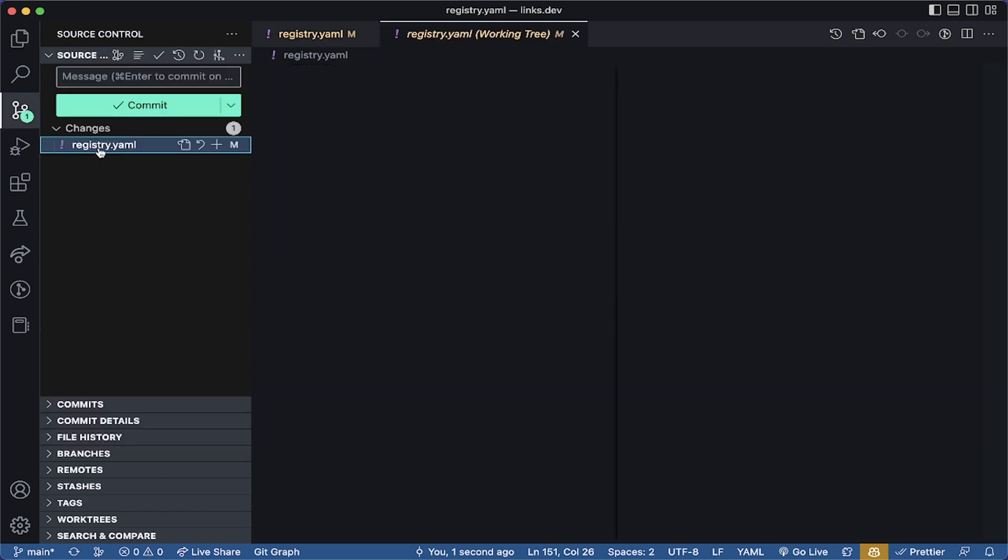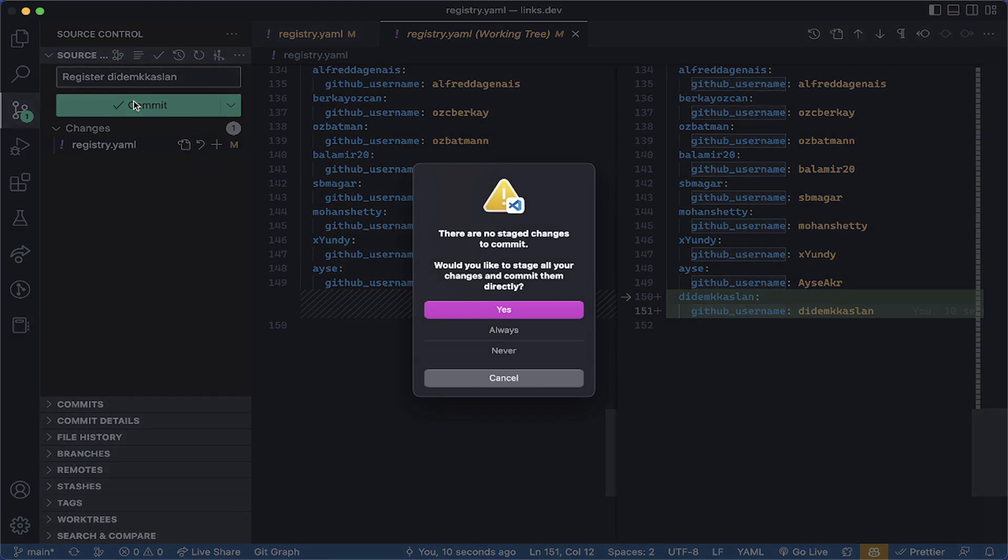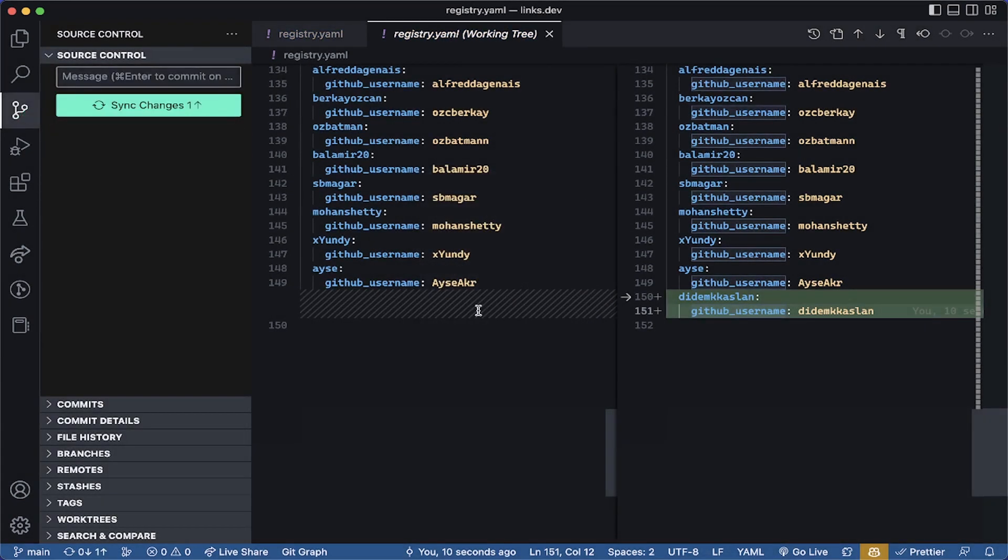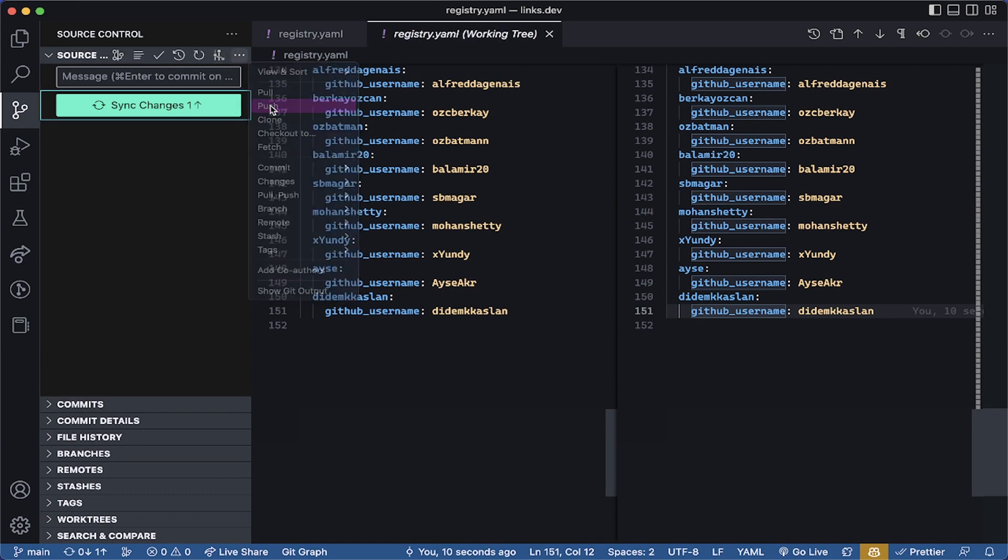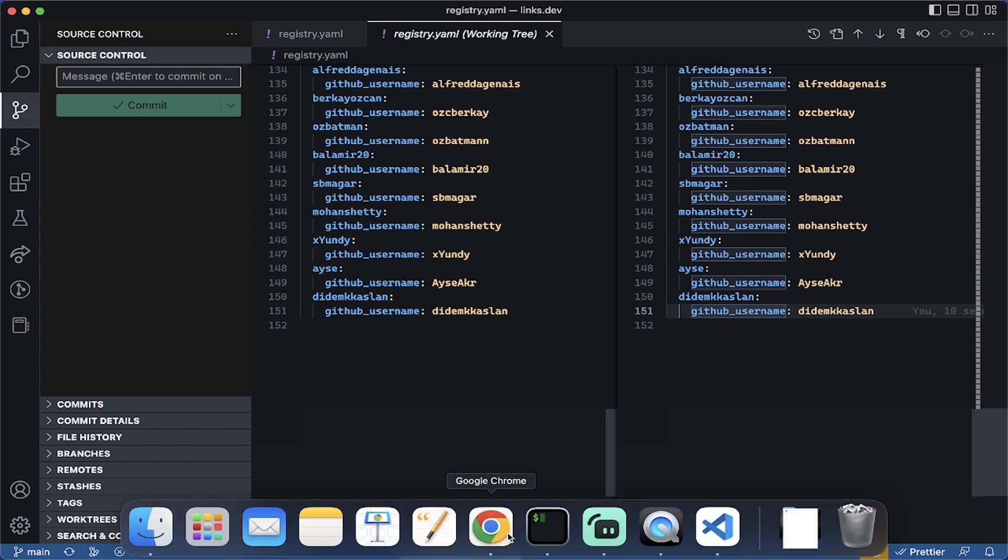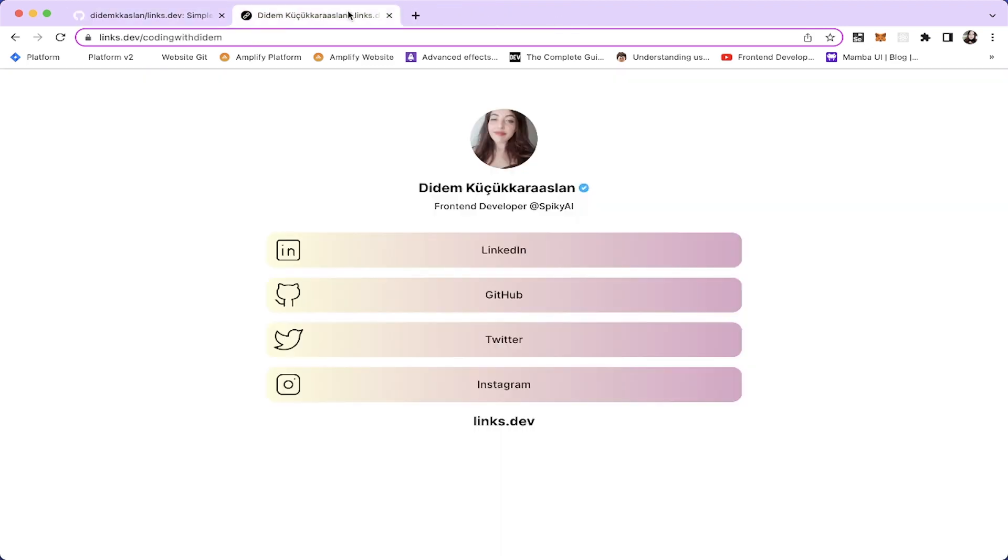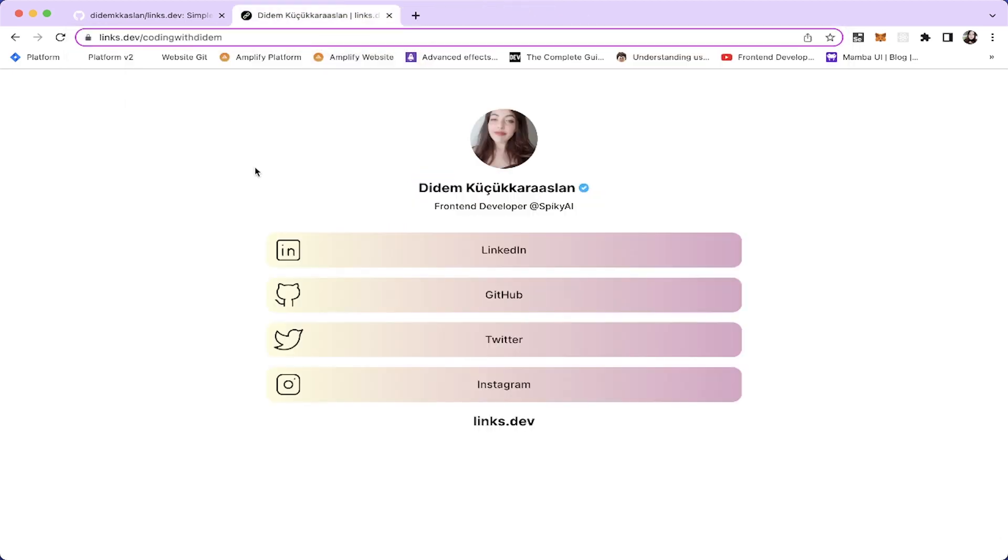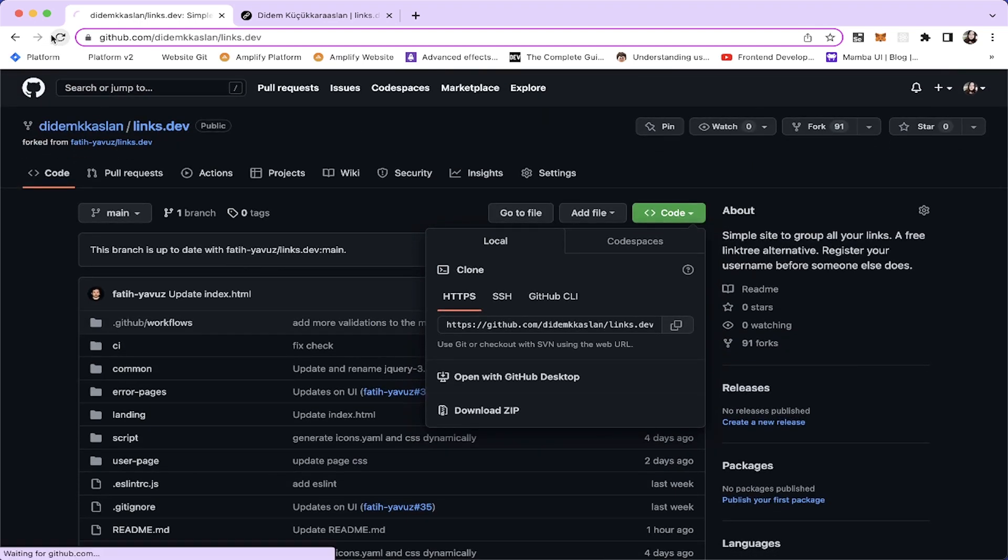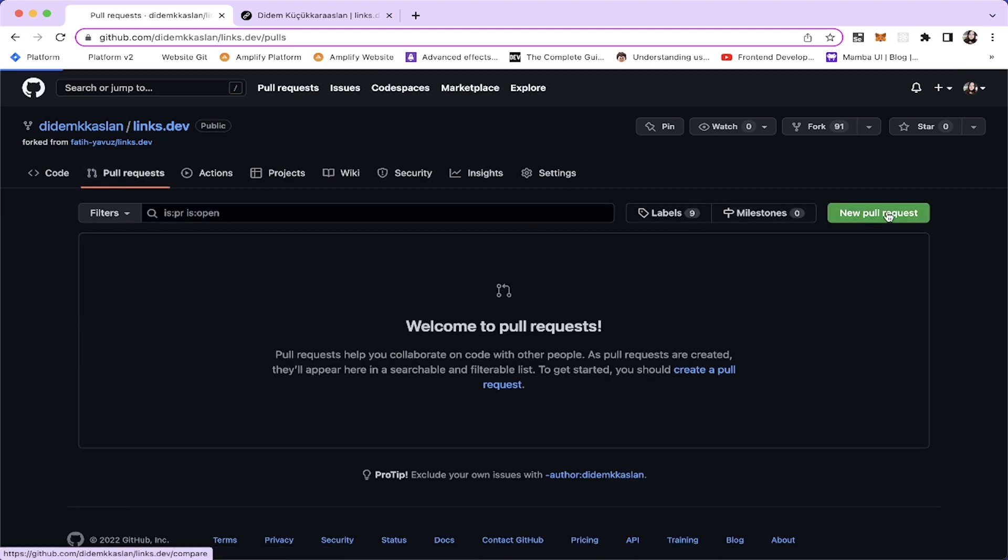Let's see the changes. I've added myself and we're gonna commit these changes. Let's save register. Let's push our changes. Now let's go to the GitHub and let's open a pull request.